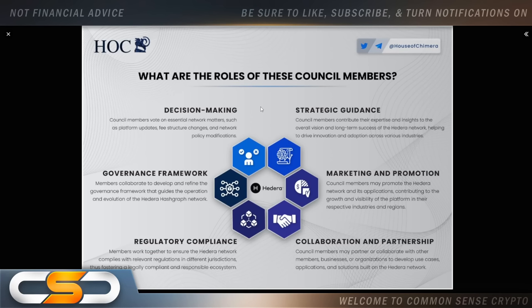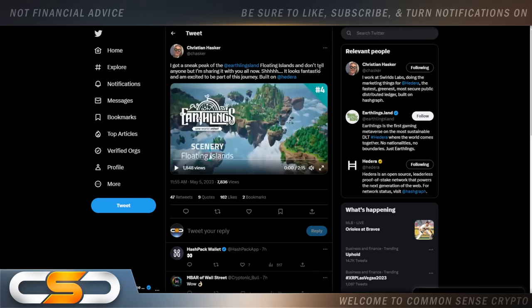When it comes to regulatory compliance, these companies are not going to be playing around. Most of them have a lot of ties to our government as well. And you see how they are also growing out on their own. Expanding the network even more. And people still don't see the big picture yet around HBAR.